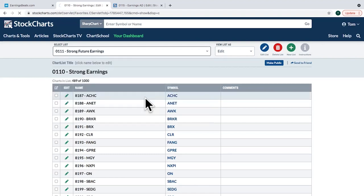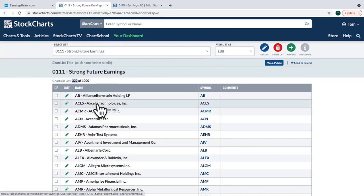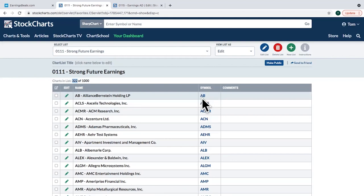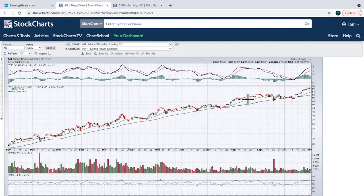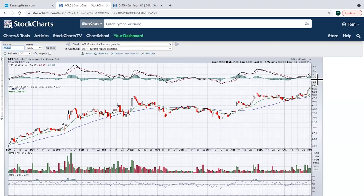Moving to the Strong Future Earnings ChartList — right now there are 322 companies on this list. None of these 322 are on the Strong Earnings ChartList; they're separate companies showing strength but who didn't report solid earnings and revenues last quarter, or they're getting ready to report. They meet our criteria including high SCTR scores. For example, AB is clearly trending higher and looks very strong; ACLS — Axcelis Technologies — is just breaking out with nice volume.